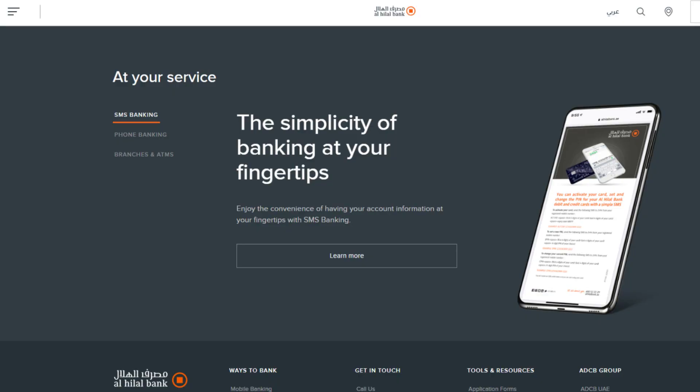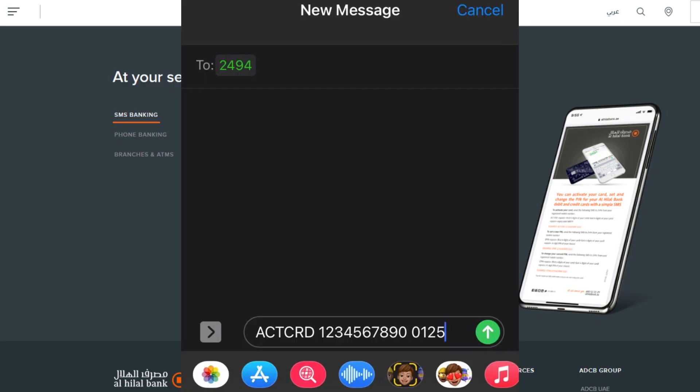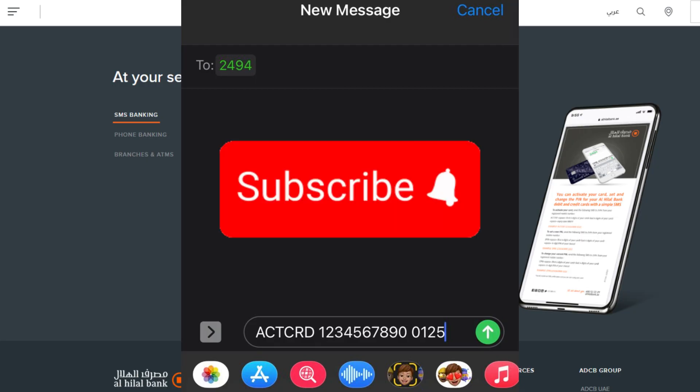For instance, in the below example: 123456 represents the first six digits of your card. 7890 represents the last four digits of your card. 0125 represents the expiry date in MMYY format, which is January 2025.